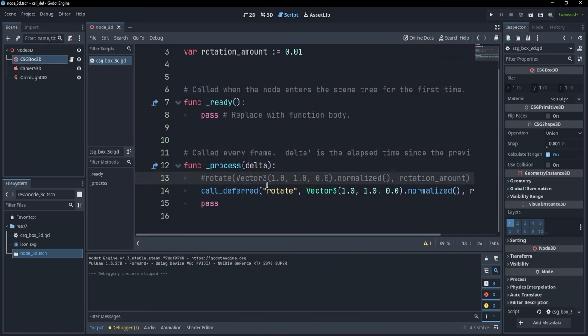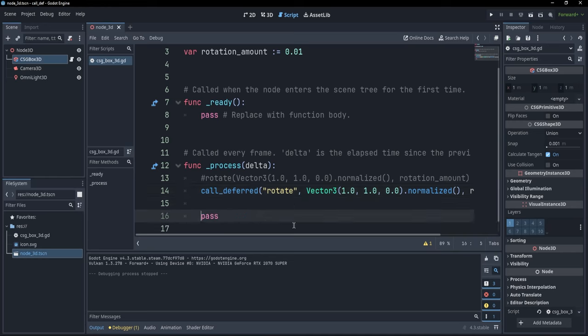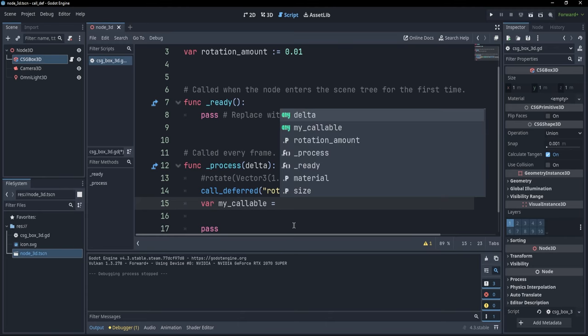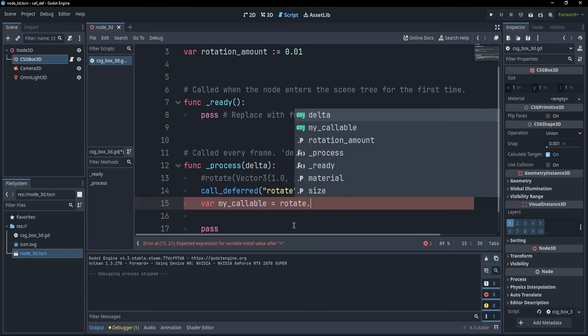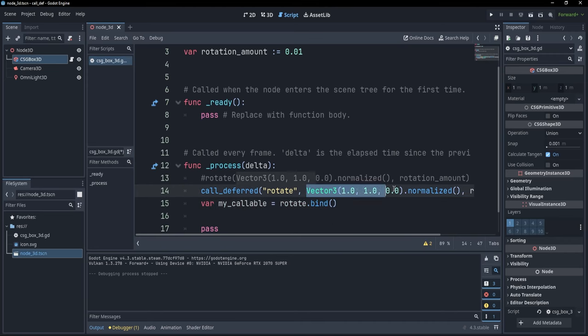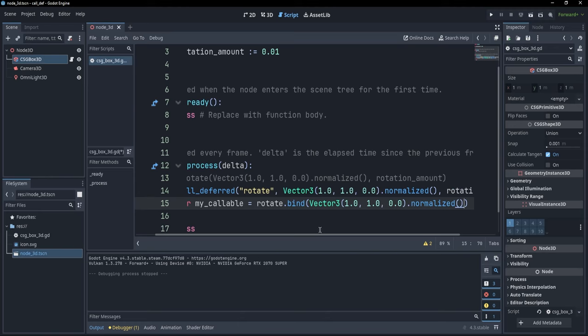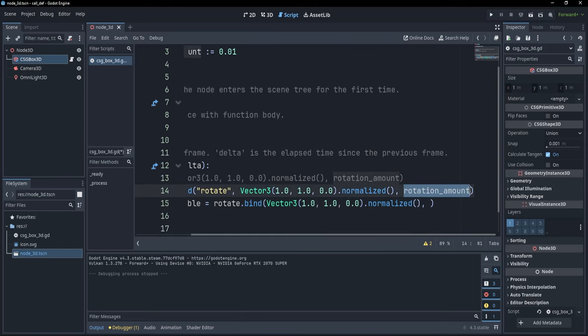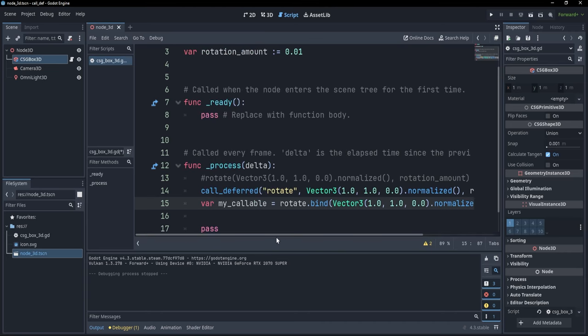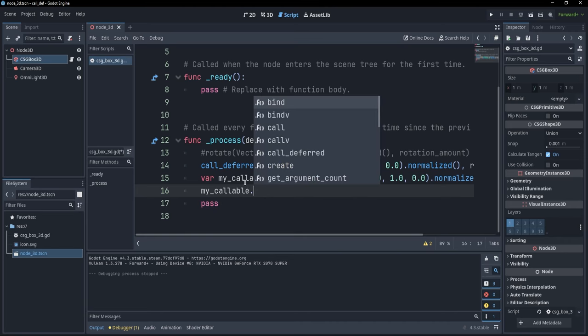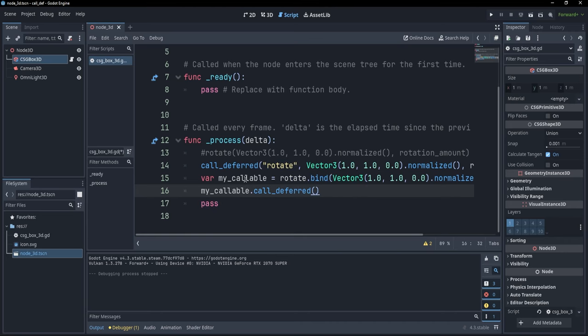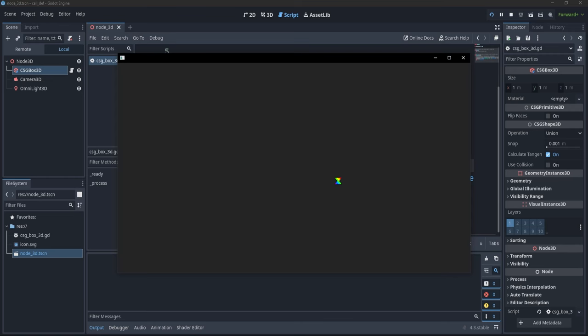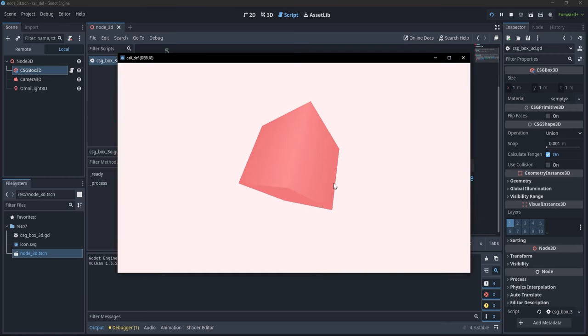Now there are other ways of doing this. So for example, maybe I have a reference to a callable. So let's just say that var my callable is equal to rotate dot bind. And let's just bind our arguments. So I'm just going to bind vector three, something normalized and the rotation amount. Now I have this callable inside a variable, so I can just say my callable dot call deferred. And by doing this, I'm basically doing the exact same thing that I am doing here in line 14. So if I comment out and run again, you see that my cube is still rotating.